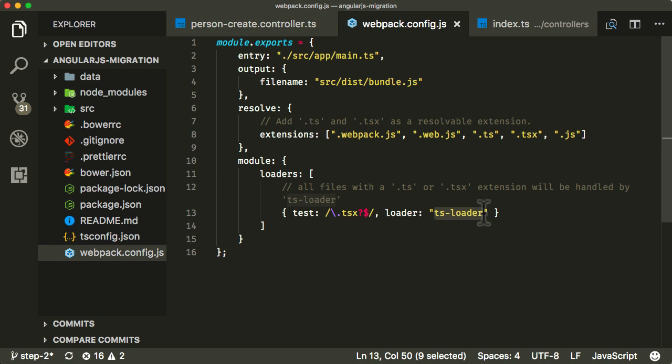So this is the most basic Webpack configuration that I think you can have really to solve our problem. Maybe for you, for your application, you need to expand on this a bit more. But for our application, just for the basic sense, this is all that you need.